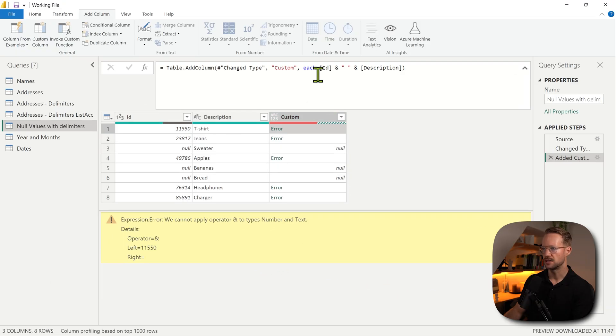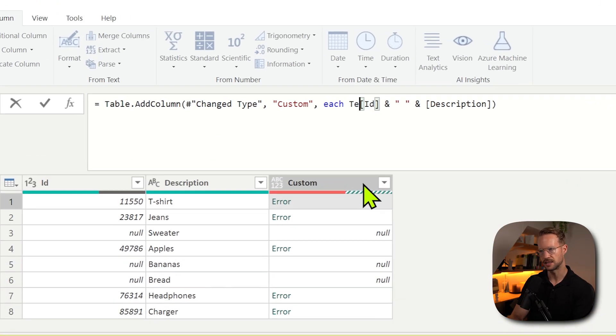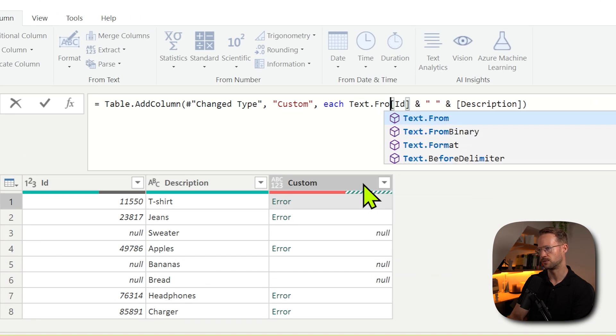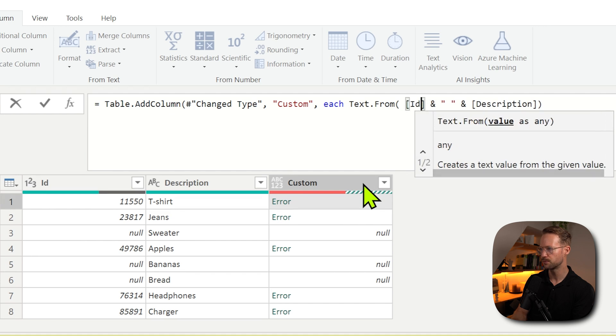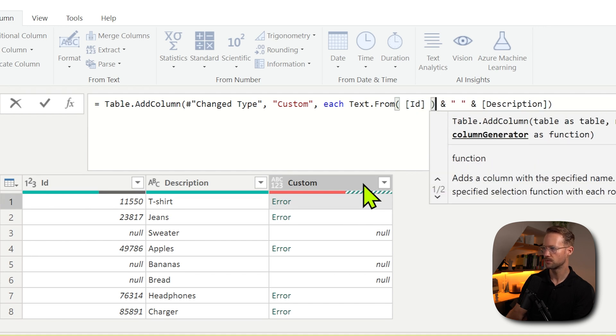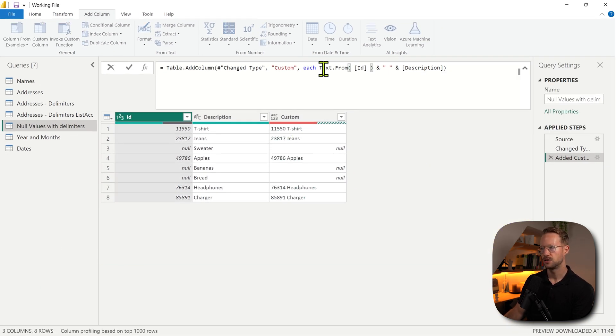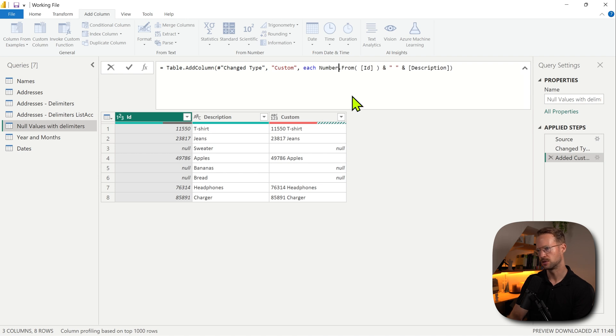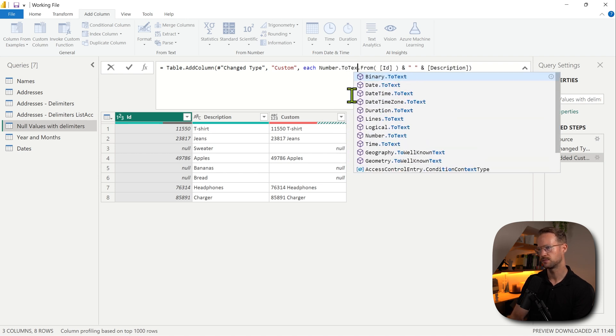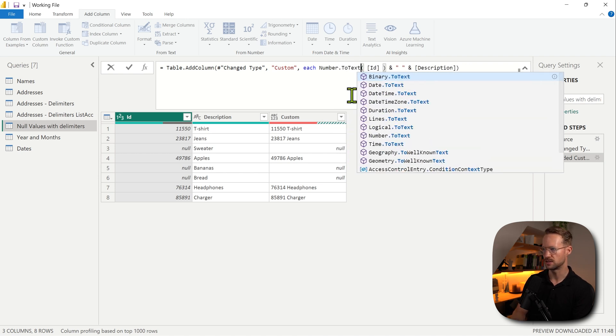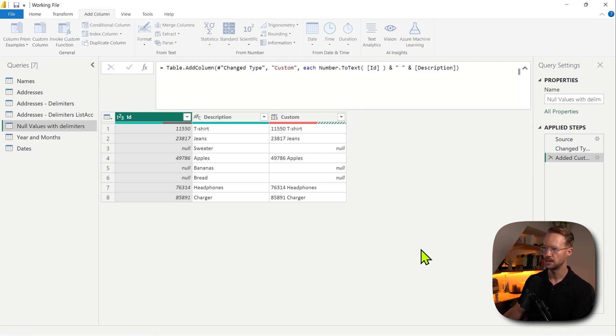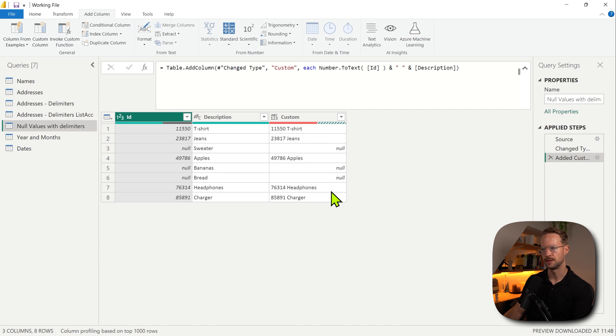Now, one option to do this is to simply wrap the ID column in the Text.From function. Press OK. That works perfectly fine. You could also have done Number.ToText, which is very similar, and that works in an identical way. Now, here's the thing though.